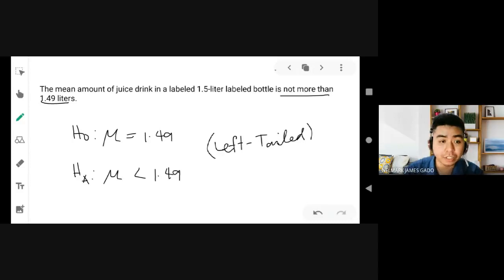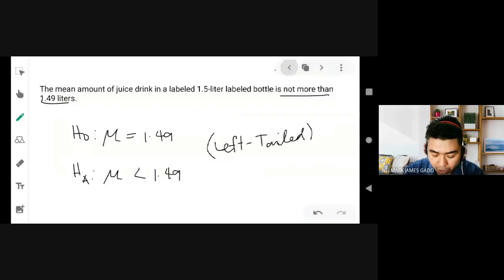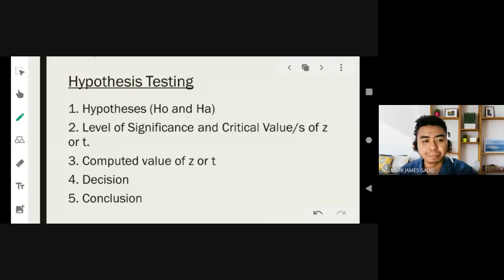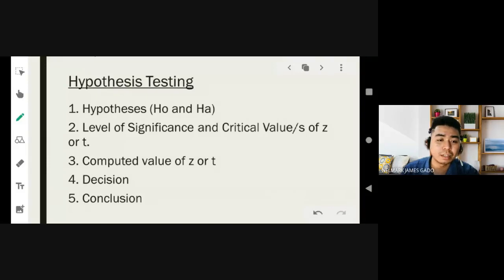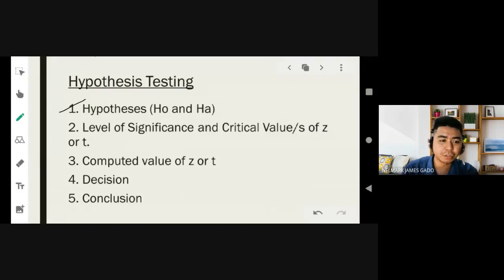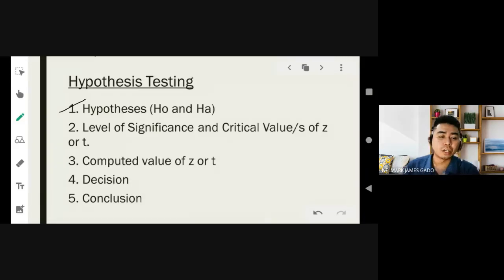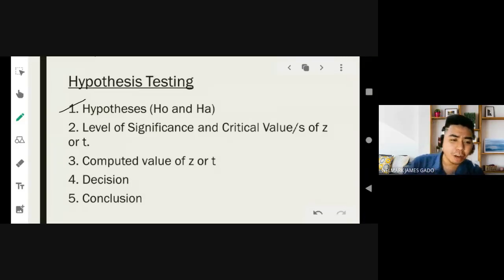Now let's proceed to hypothesis testing. In hypothesis testing, we have five steps. Step one: determine the null and alternative hypothesis. Step two: determine the level of significance and the critical value or values of z or t — we may have one or two critical values for z and t. The level of significance relates to what we call alpha.